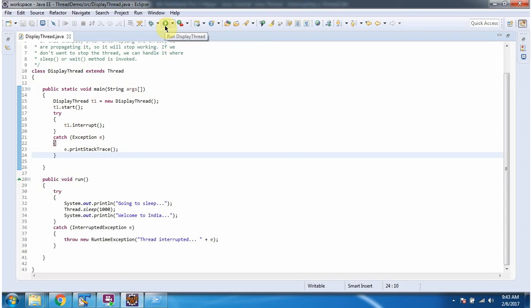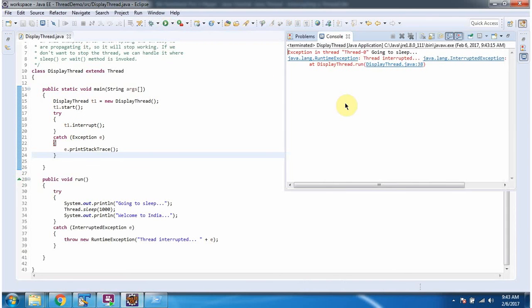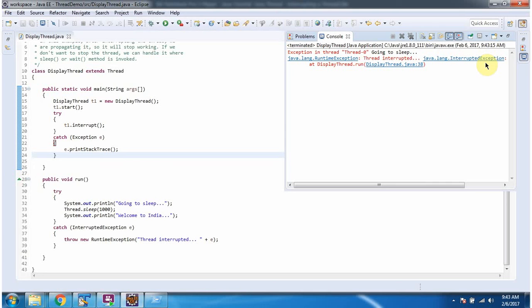I am running this program. Here you can see we got interrupted exception because while sleeping, the thread got interrupted using the interrupt method. And this is about how to interrupt the thread. Thanks for watching.